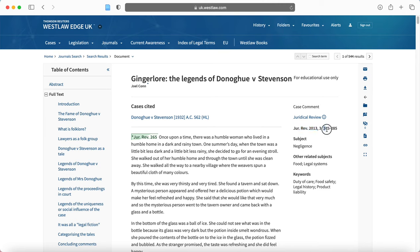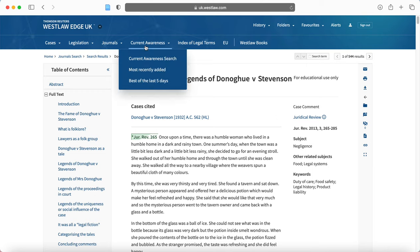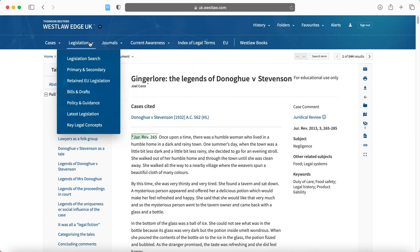Here we can see the journal that it's published in, page numbers, and this will be relevant when you come to create your citation of the journal article. And if you were to use it in an assignment, now we can also go and explore the other areas in Westlaw.